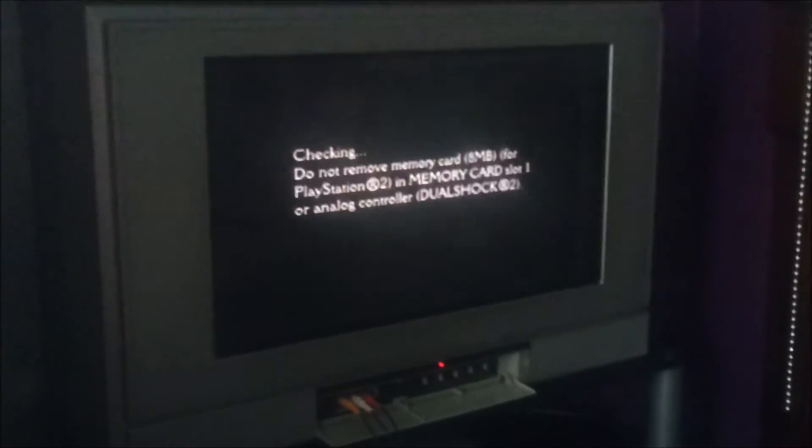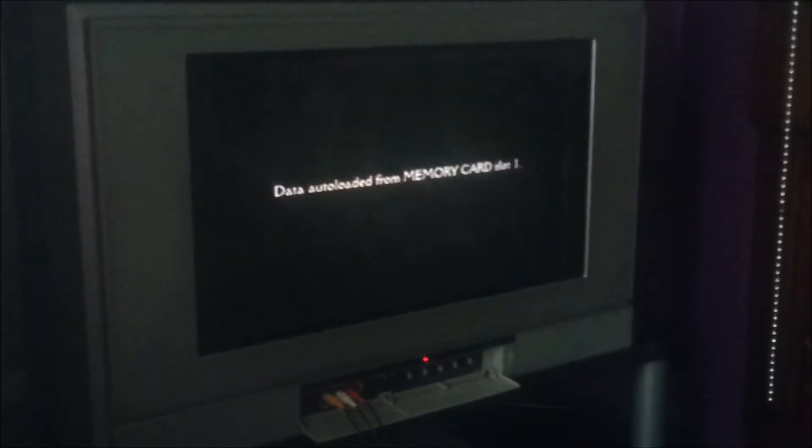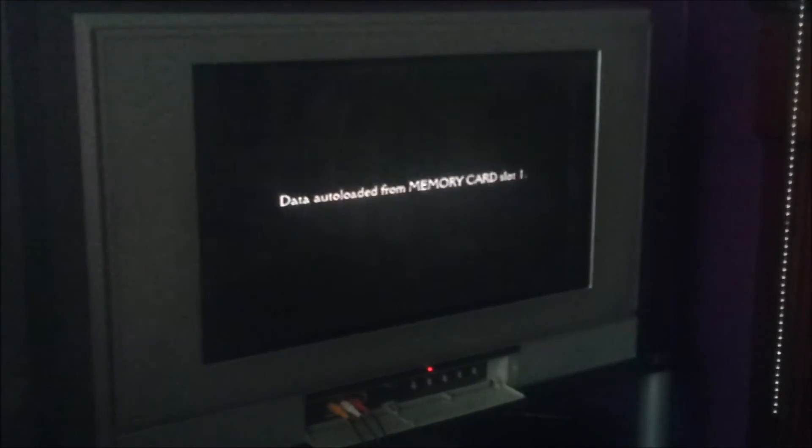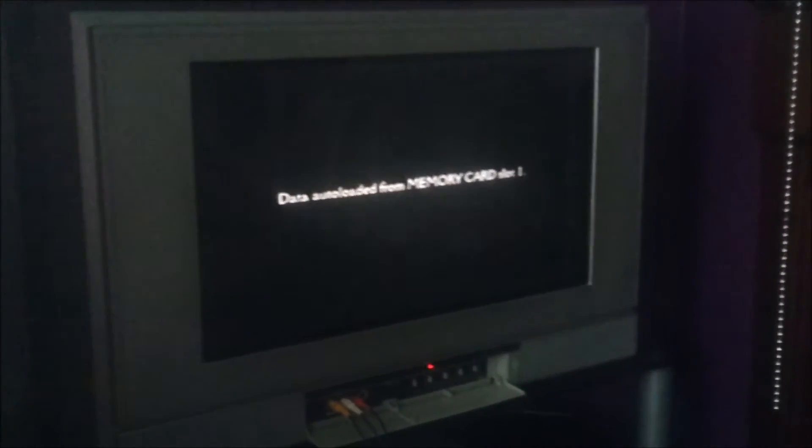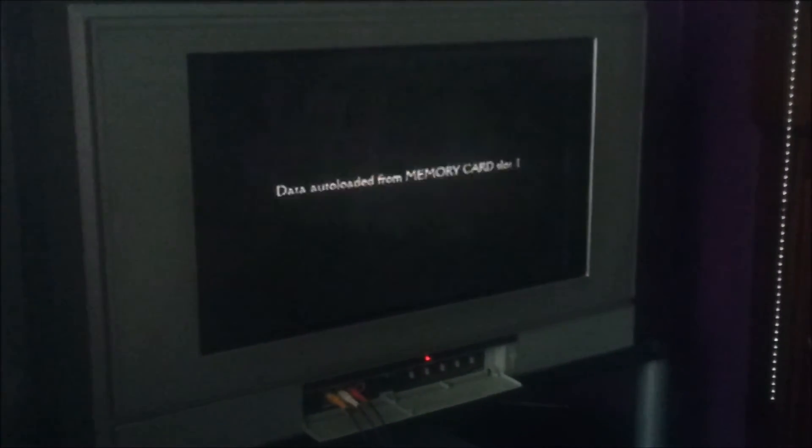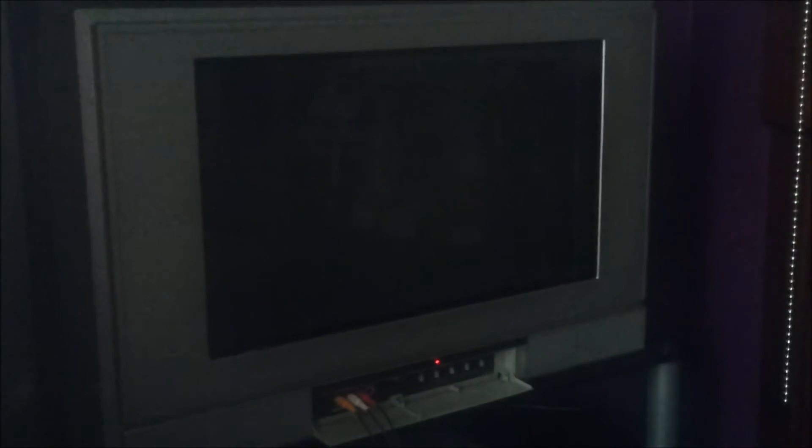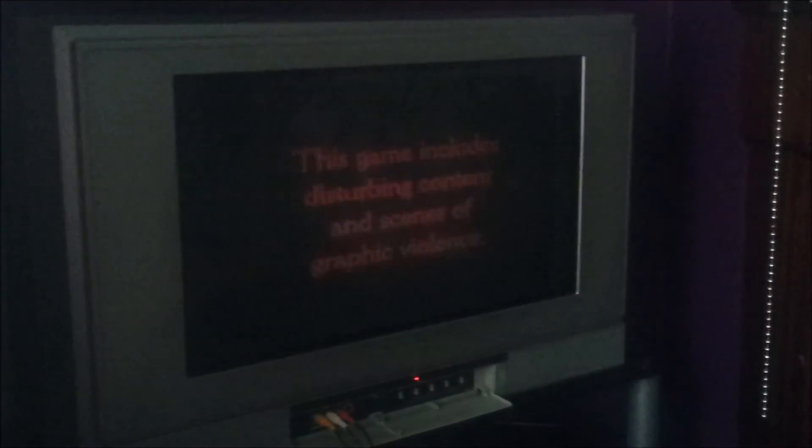Might do a review on it, but might not. So you guys will just have to see that in the future. Disc's still working perfectly. Memory card working. Not a lot of noise from the fan or anything.